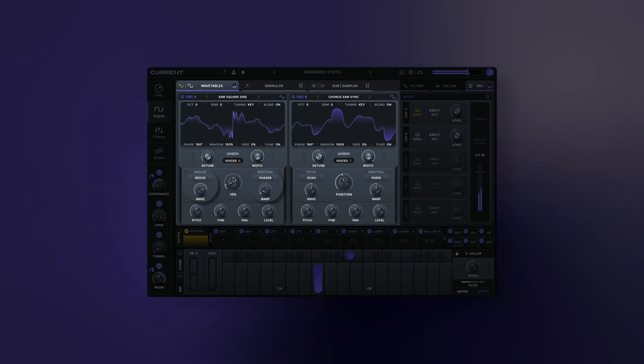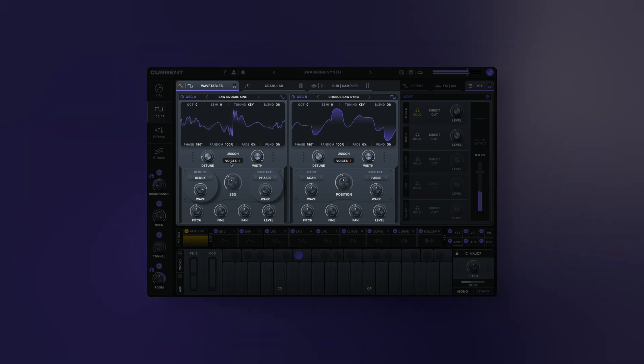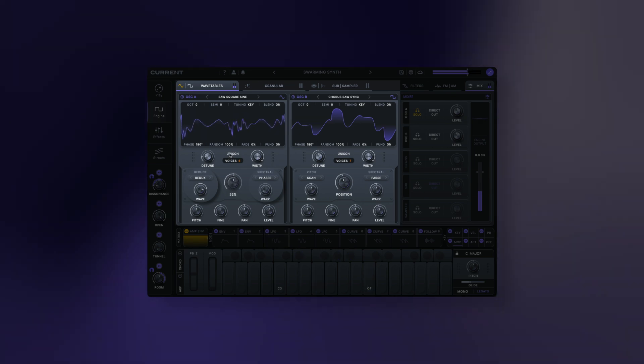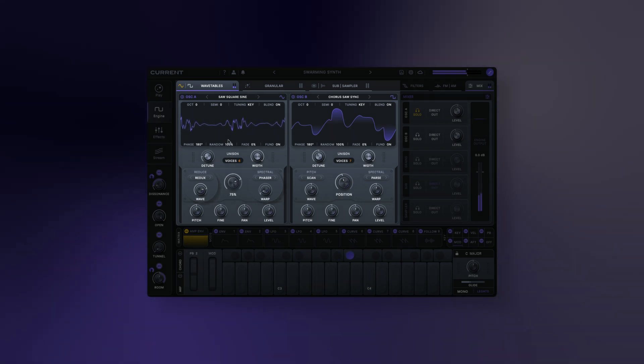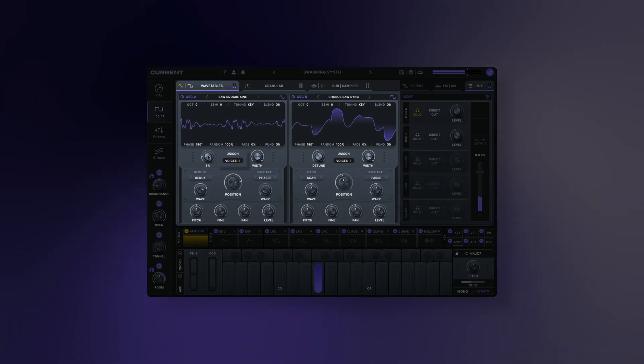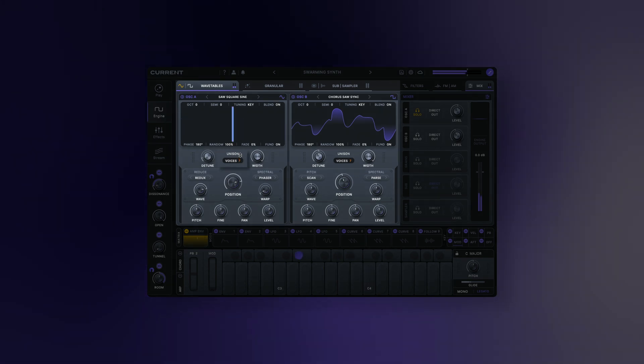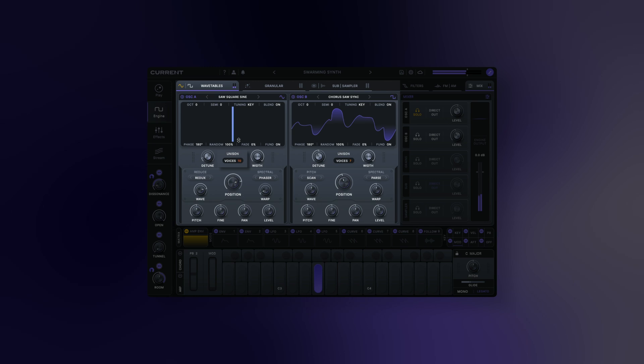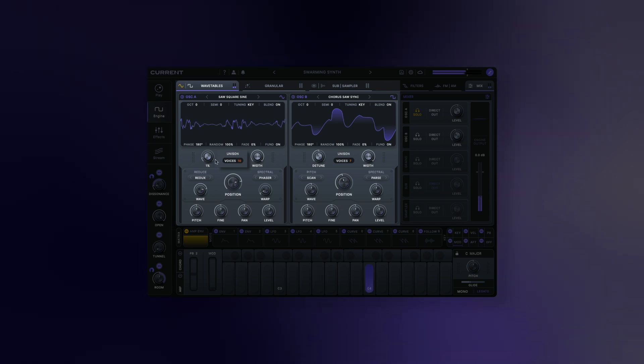Now, we'll check out Current's unison and tuning options. You can set the number of unison voices here.